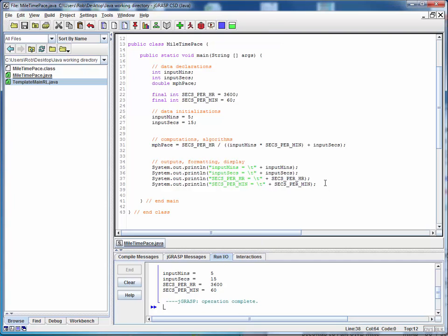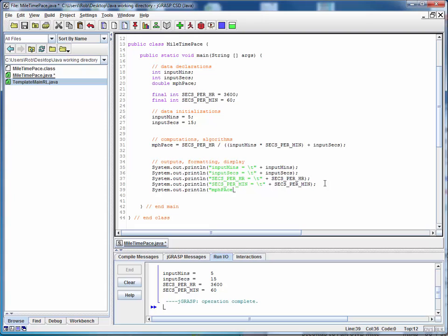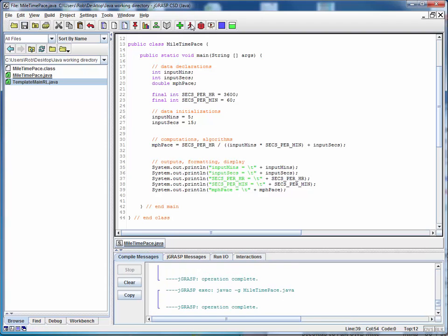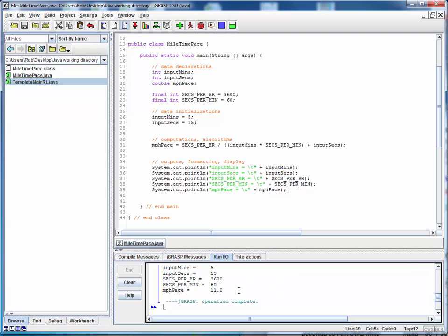So let's add an additional output here using system.out.println again and we'll add a label here. MPH pace equals and a tab for alignment as before. So this is the print label, string concatenation and then simply the name of the output variable we want to see. So let's save that, compile it again and run it and we get a result.